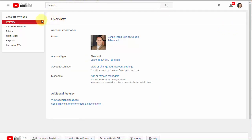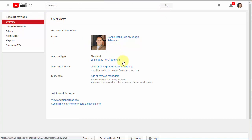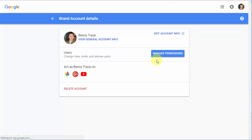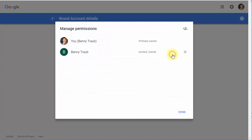Once you're in this Overview, Account Settings and Overview, you'll want to click on Add, Remove Managers, and from here, Manage Permissions.